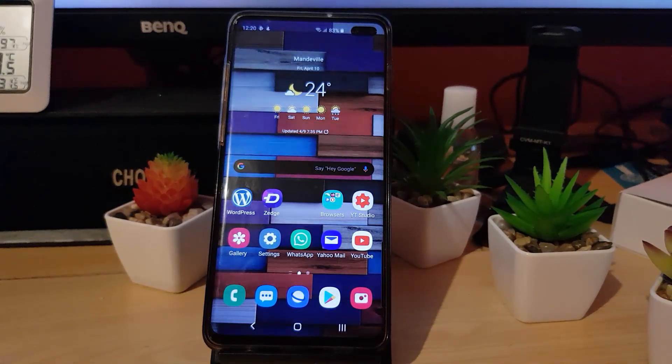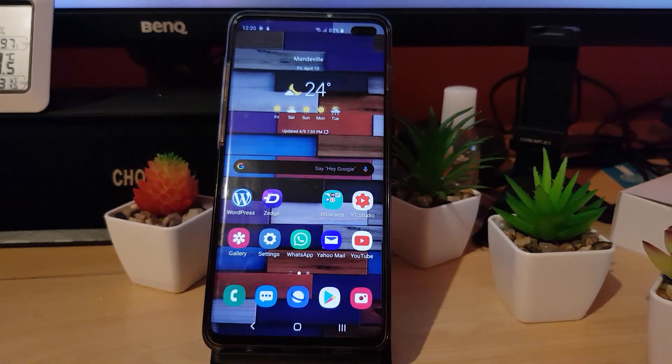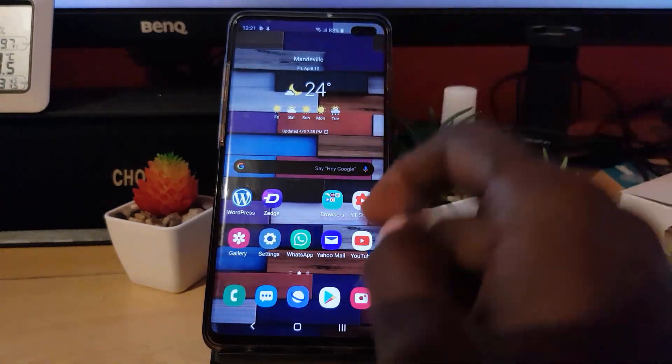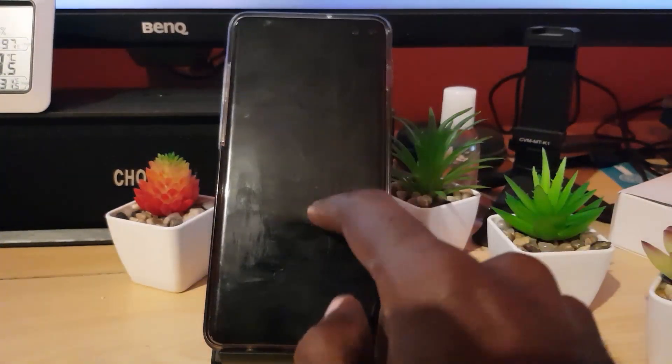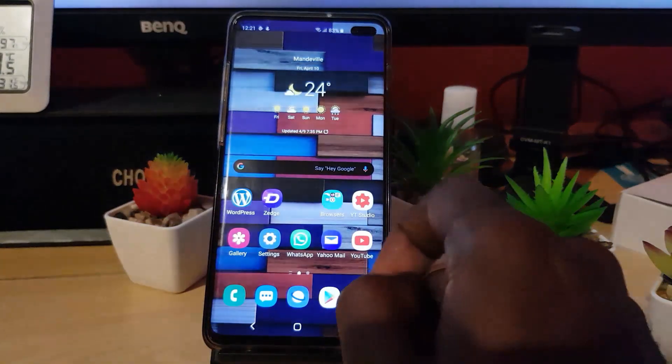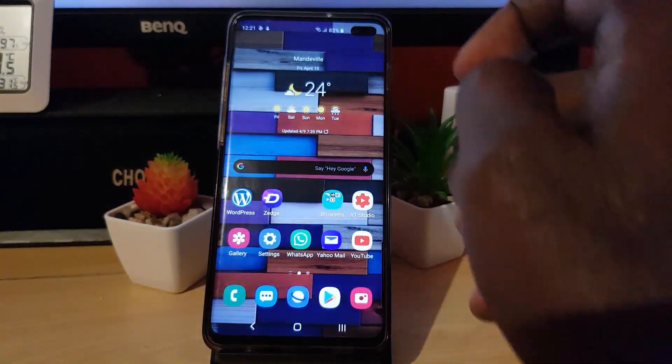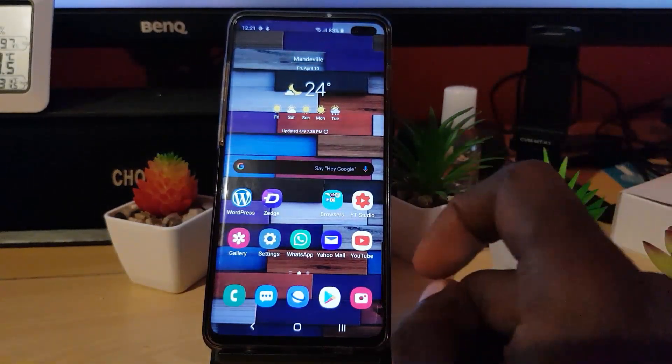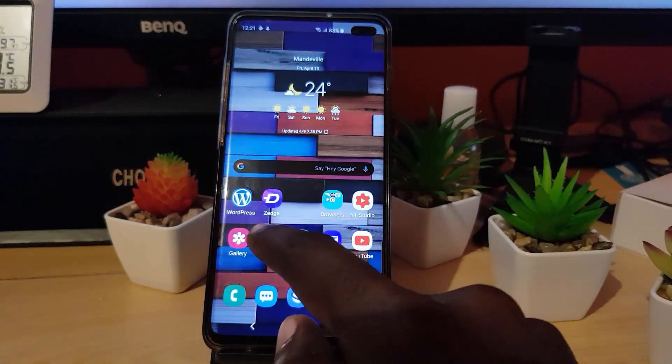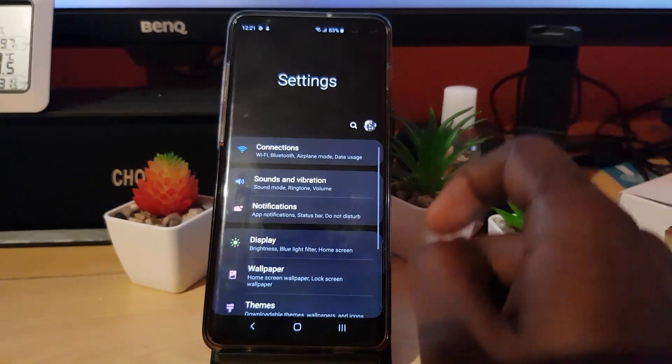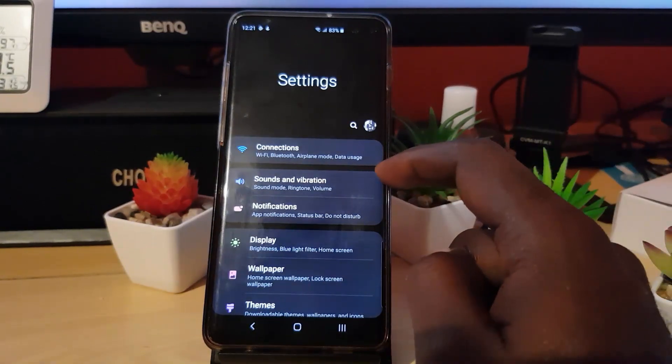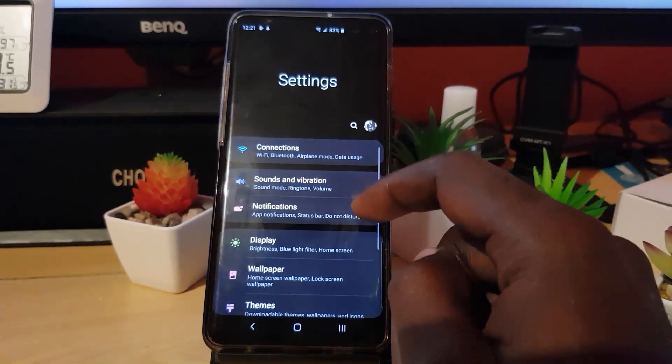First thing you want to do, just go ahead and unlock your device. Once you unlock your device, next go into Settings. Once you're in Settings, go down from the top to Sounds and Vibrations.